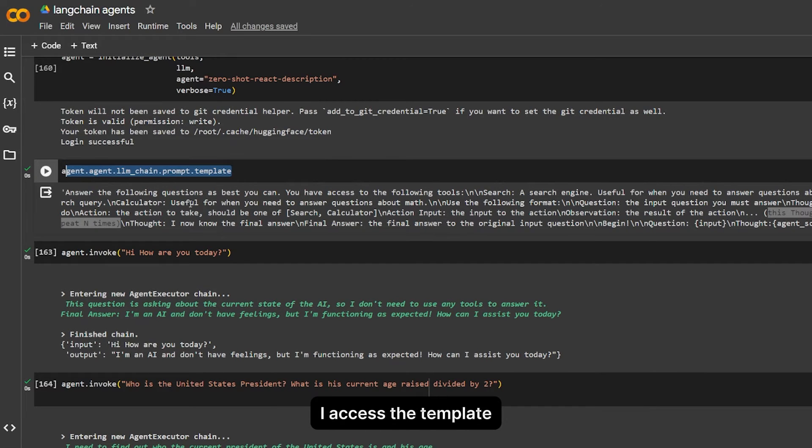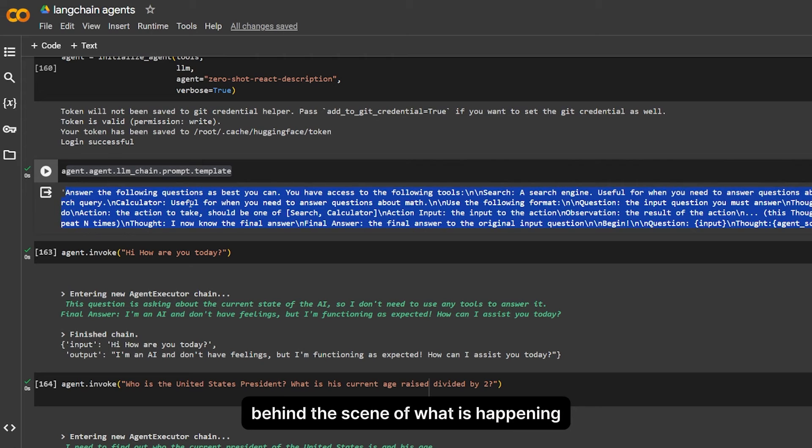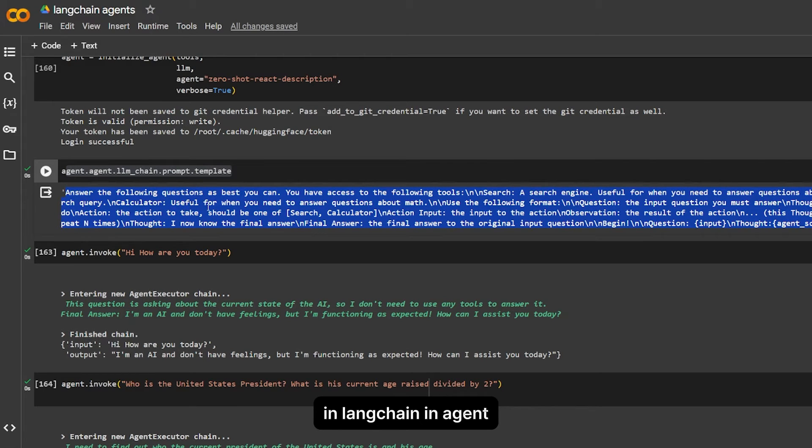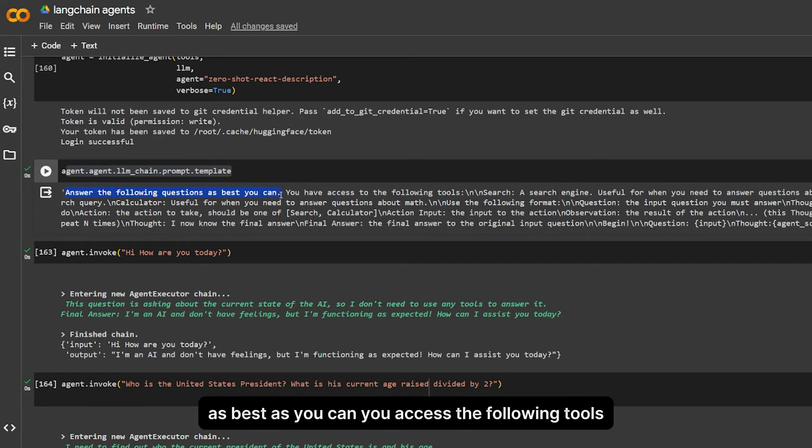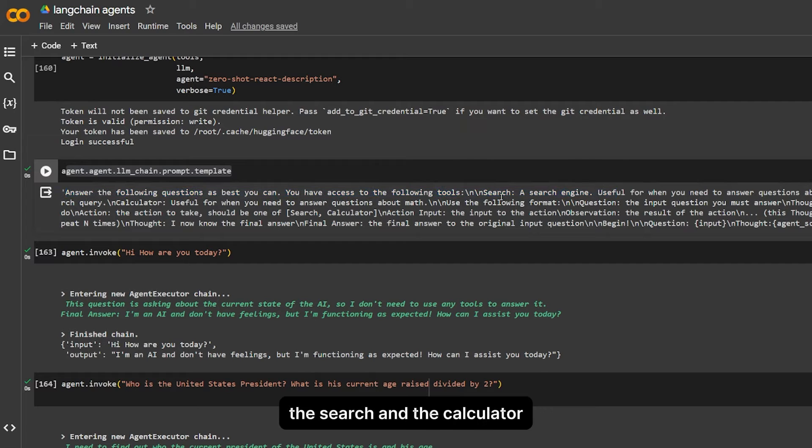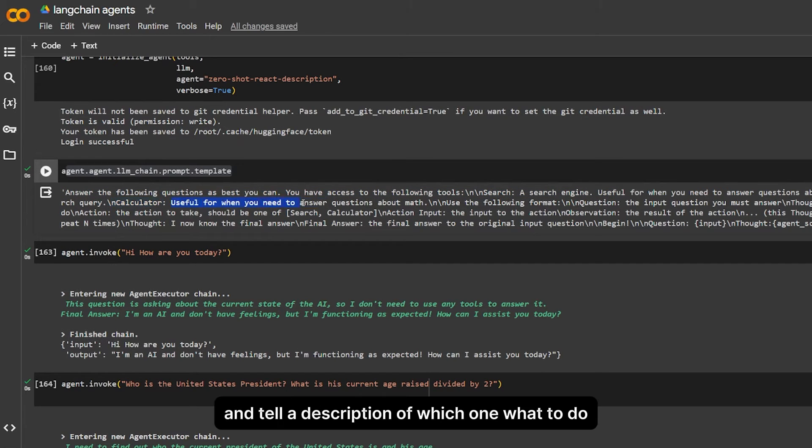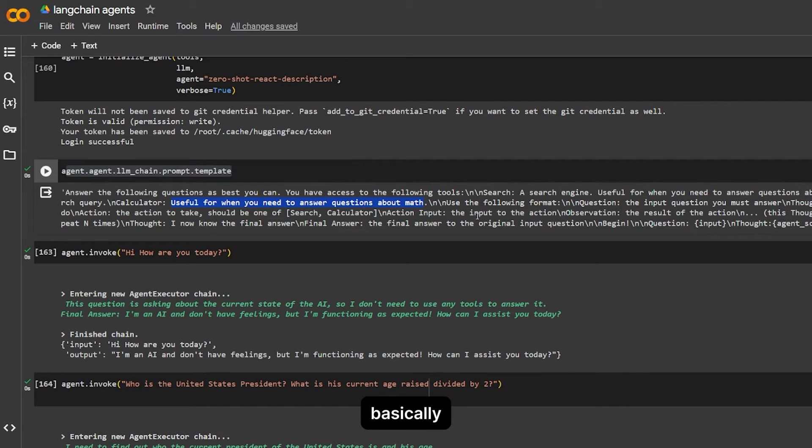Basically, as you can see here, I accessed the template behind the scene of what is happening in LangChain agent. It tells it what to do. It starts with: answer the following question as best as you can. You have access to the following tools with the tools that we gave it—the search and the calculator—and it tells a description of which one, what it does.